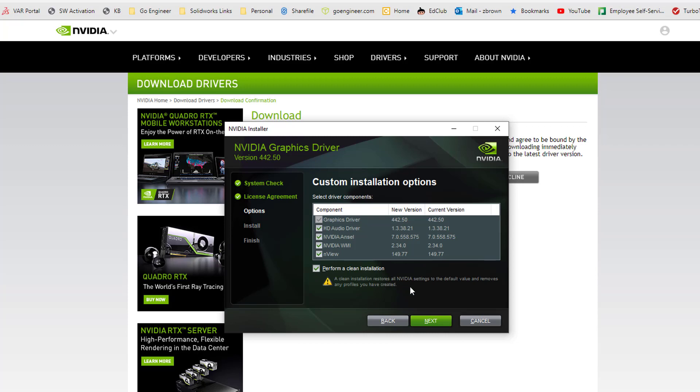Keep in mind this does restore all of your NVIDIA settings to default values and removes any profiles that you have created. So only do this if you're having trouble with your previous driver. I'm going to go ahead and hit next.